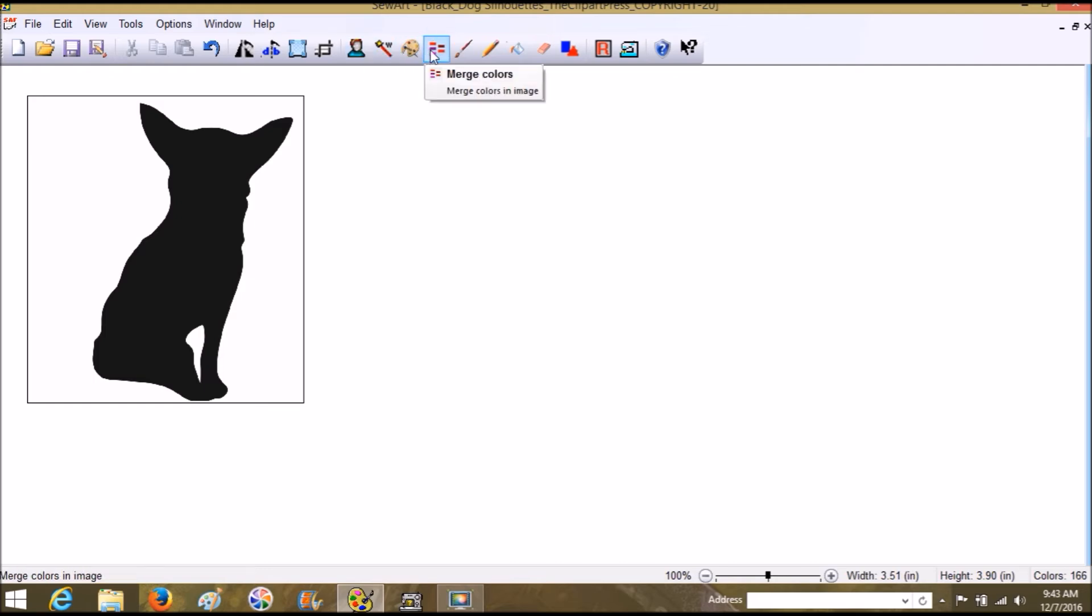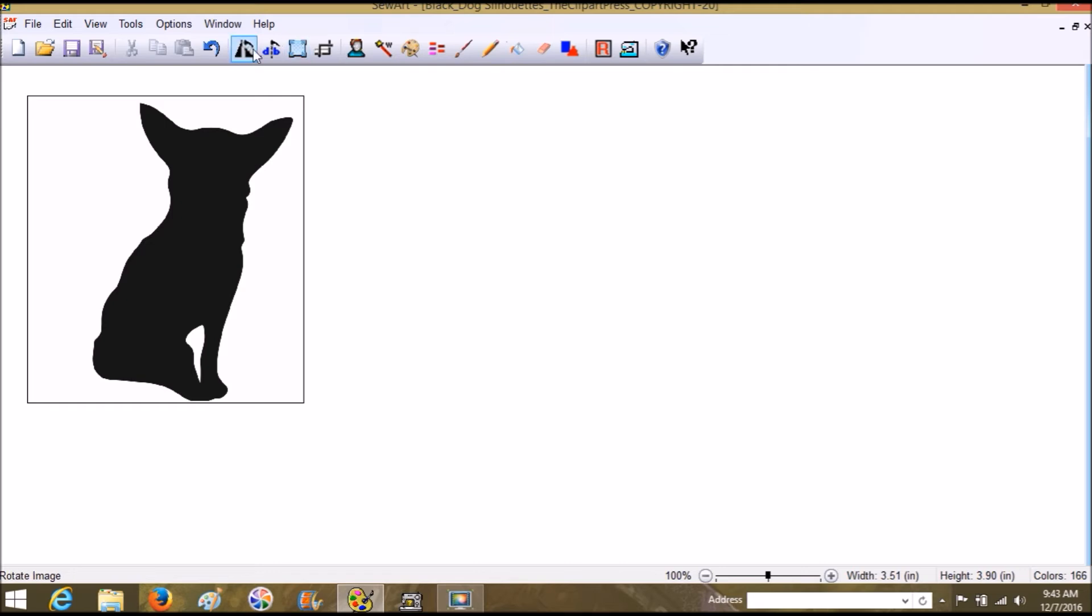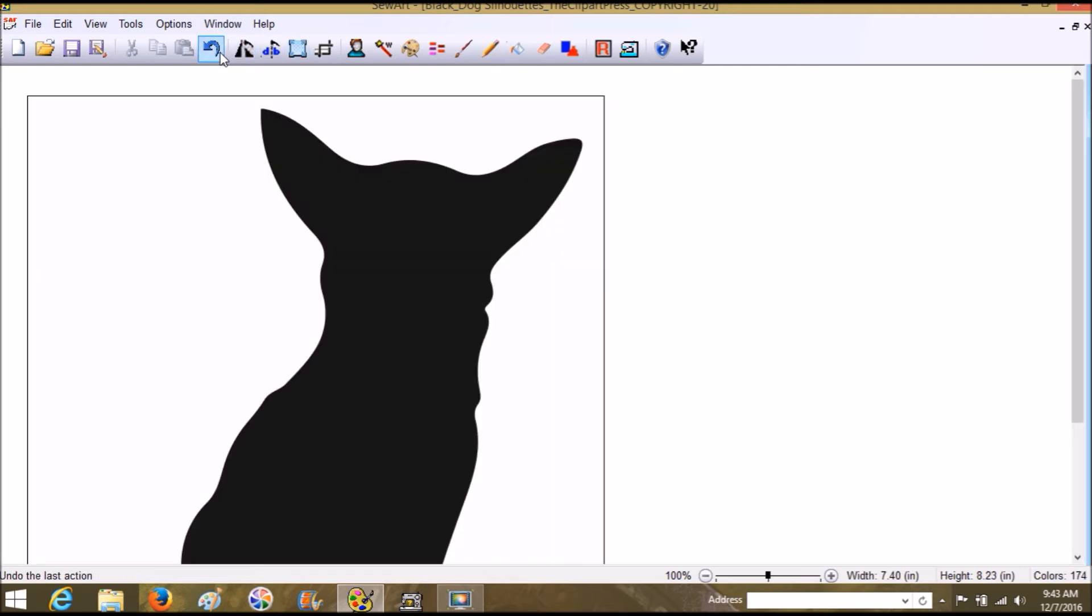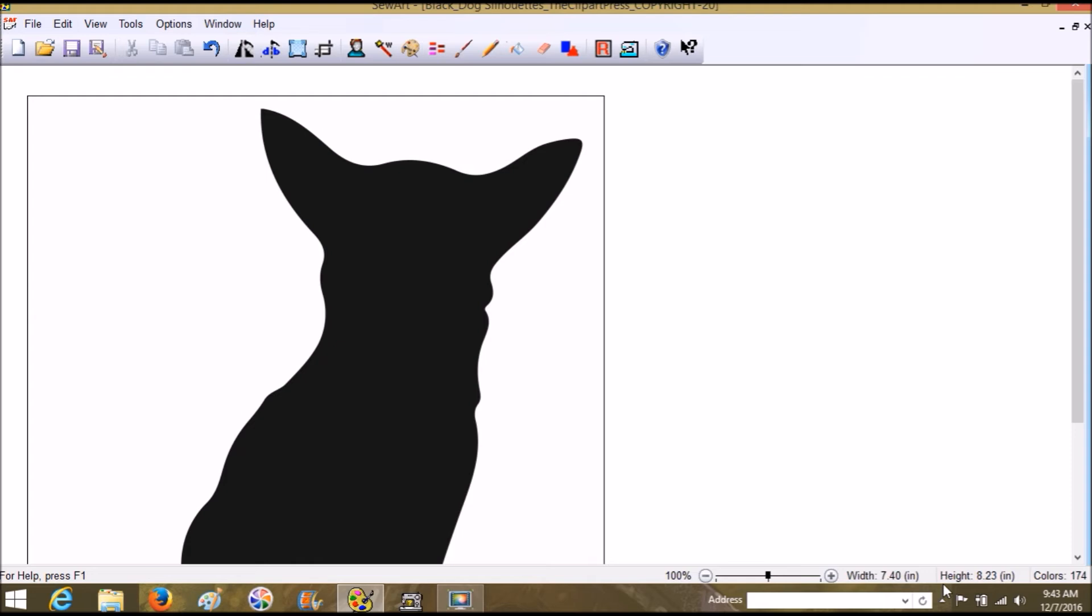That was resizing right off the bat. I'm going to go ahead and go back to that size—I'm not going to redo the crop, but we're just going to go back to that size of 7.4 by 8.23.